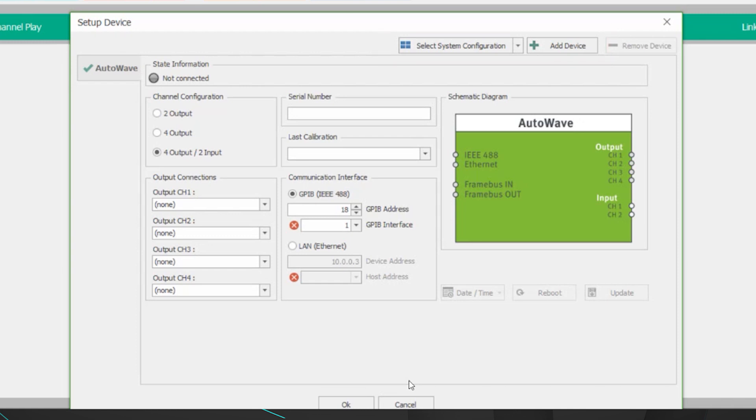Right now we just have our AutoWave set up so we should be good to go however for more information on adding different equipment and getting the communication set up check out some of the other videos we made on the EM test systems and I'll put a link in the description below for those videos. So let's click OK.